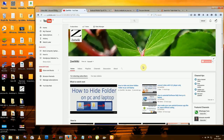Hey guys, welcome to G2G. Today I am showing you how to hide the Recycle Bin from your desktop or laptop.